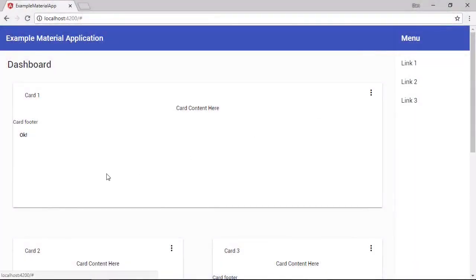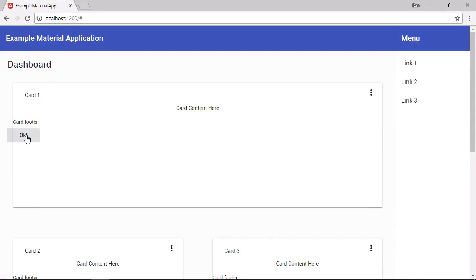And we can see that this OK button has now been added to the card and it has the same styling issues as the footer does. Again, this is a known issue in Angular material and I'm sure it will be fixed fairly soon. There are bugs open in the Angular material repository up on GitHub for these issues. So they are known.